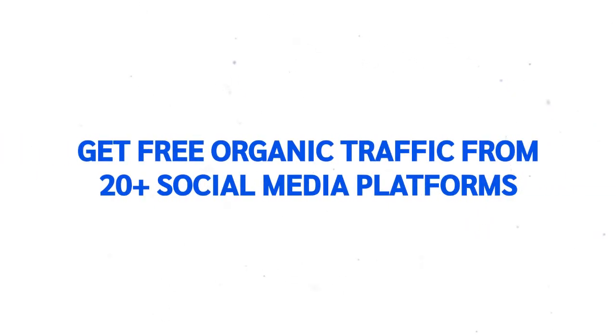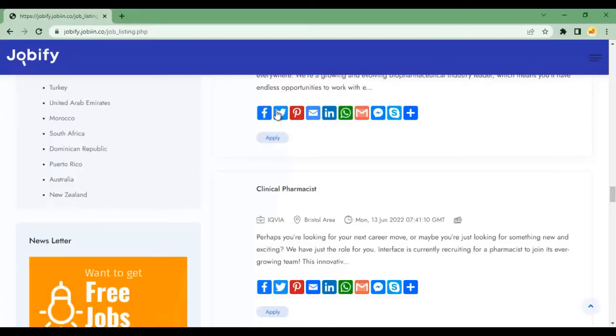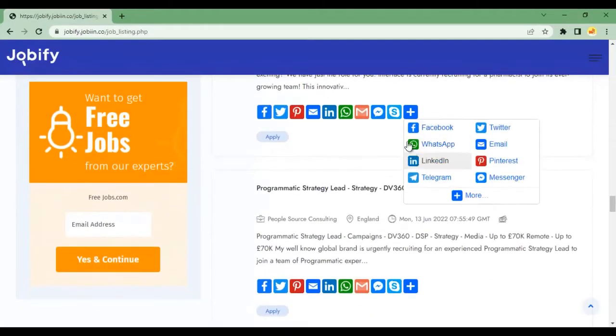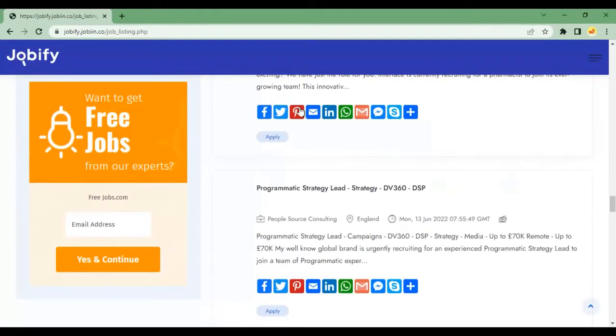Get free organic traffic from 20 plus social media platforms integrated with Jobin that automatically posts the articles and add banners to your social media accounts.